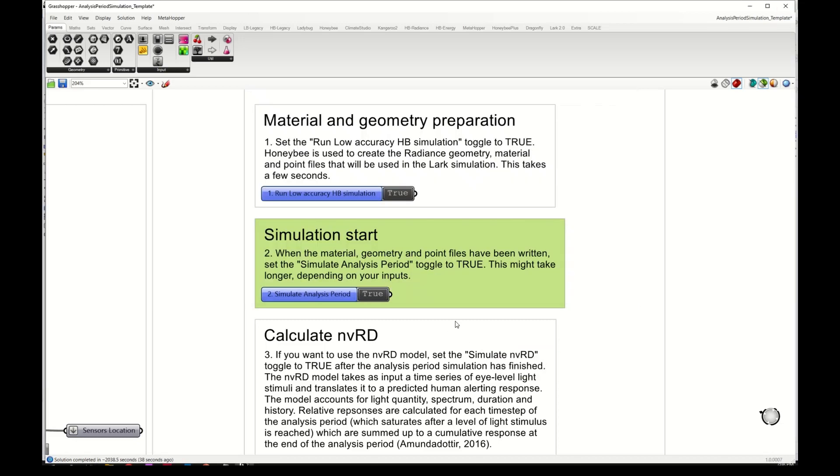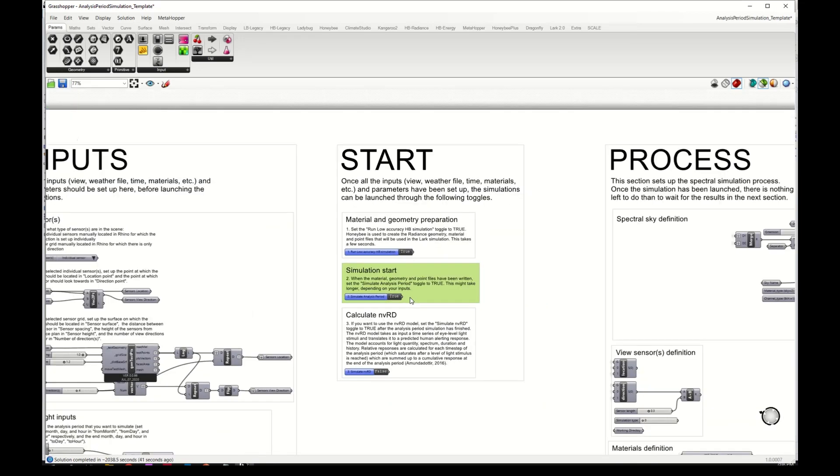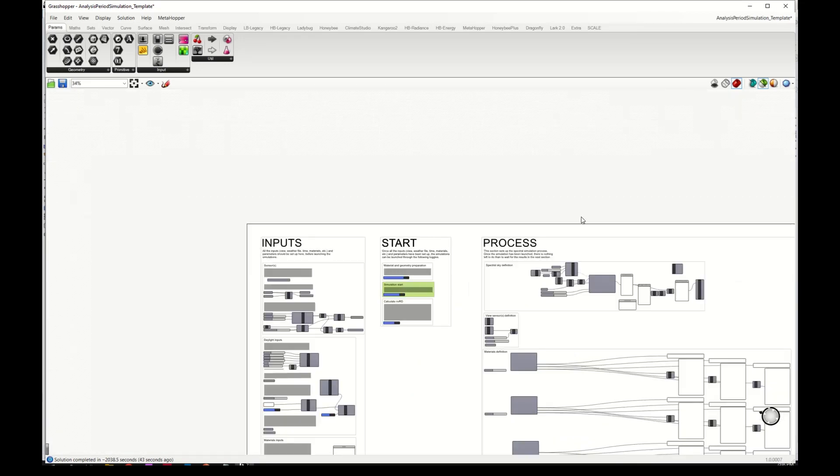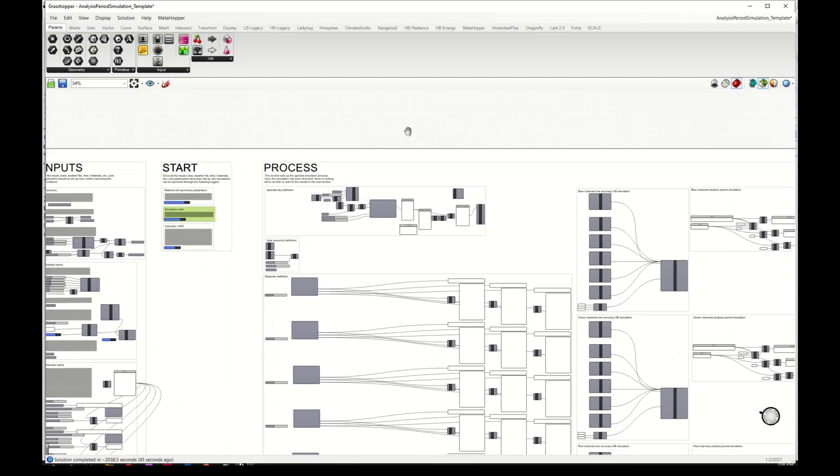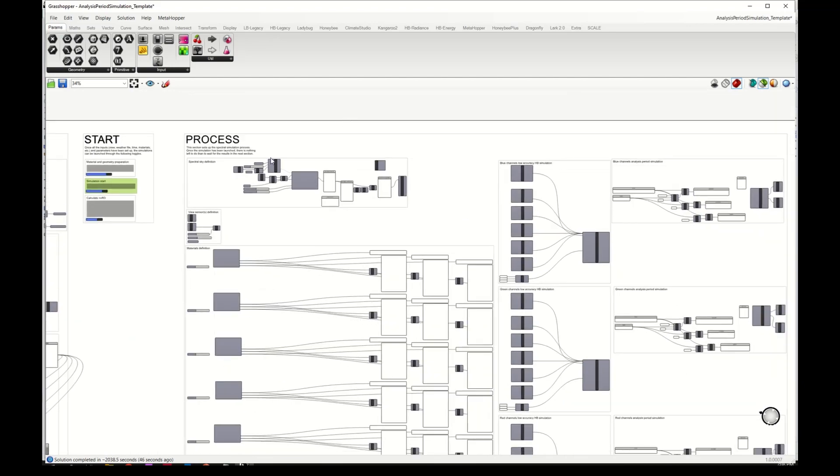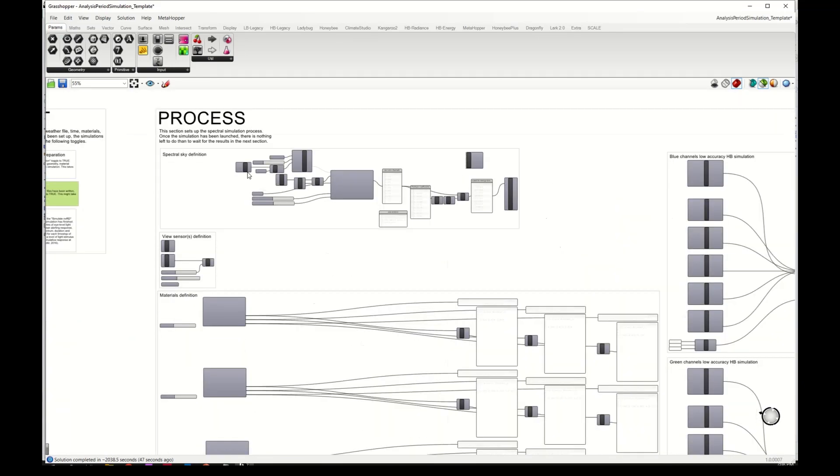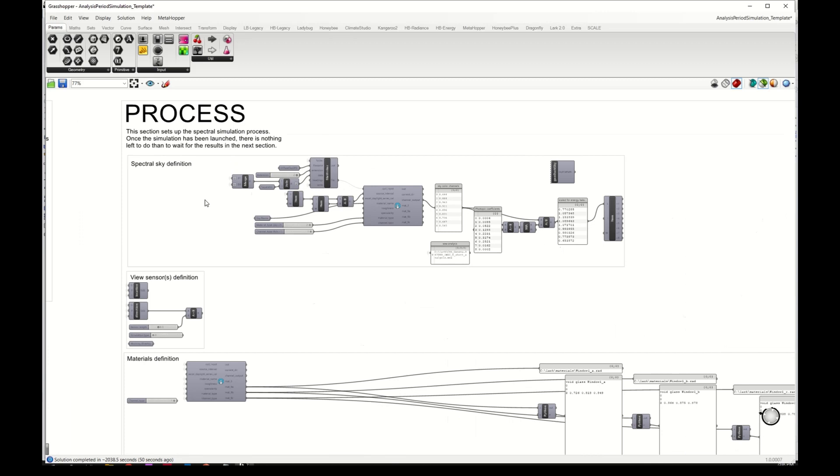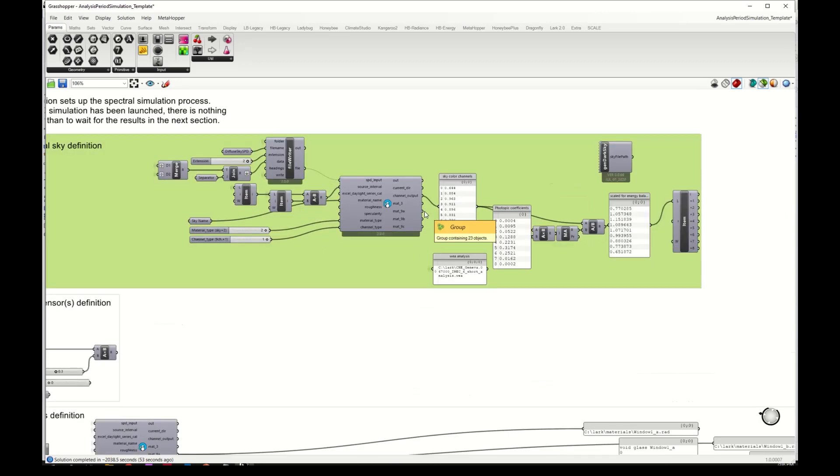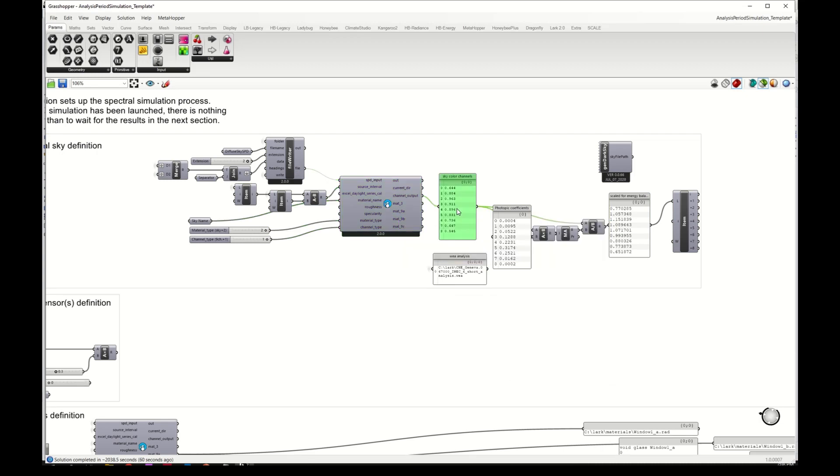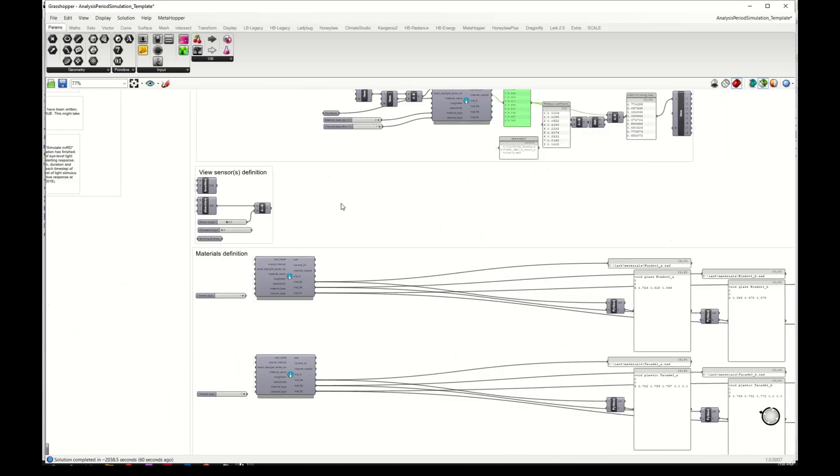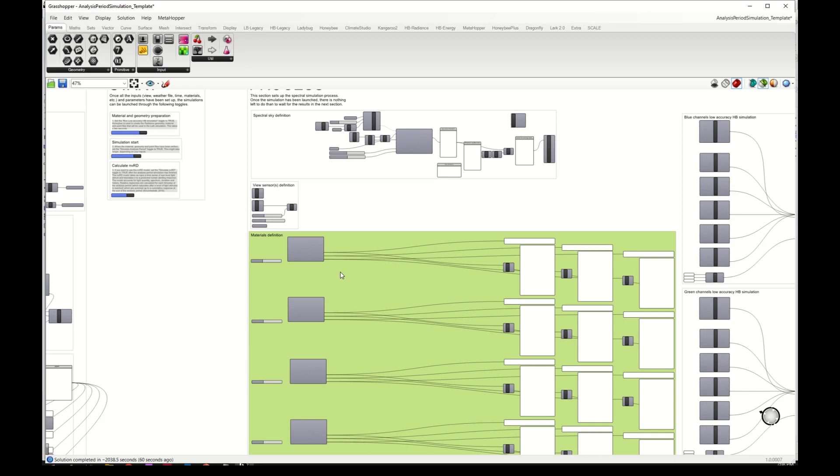The simulation is now complete. If I show you the process, you've already seen in previous tutorials that here we have the definition of the sky. This component here takes the SPD that we gave as input and splits it into nine channels, which is the material for the sky.